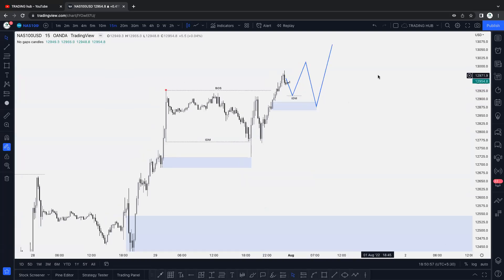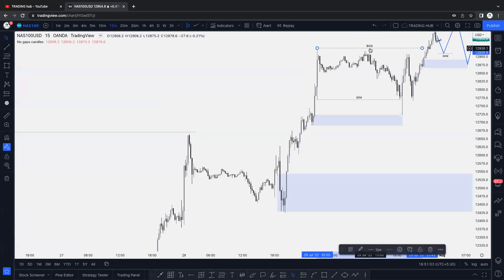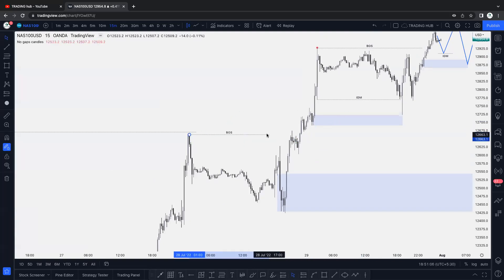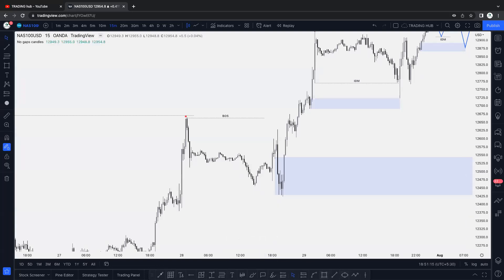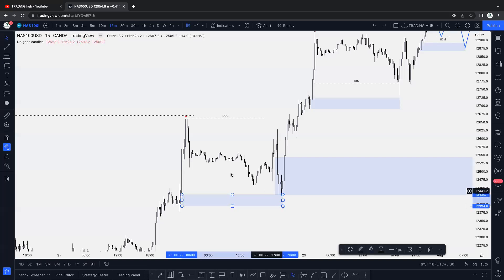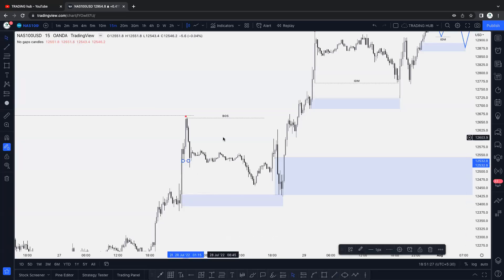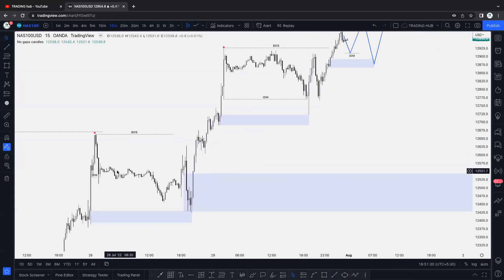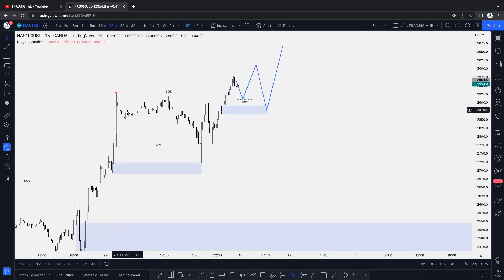Market momentum is actually very bullish for NAS100. The same thing happened here before this BOS - market tapped on this order block and went higher, probably with an inducement here. This is the overall scenario for NAS100.